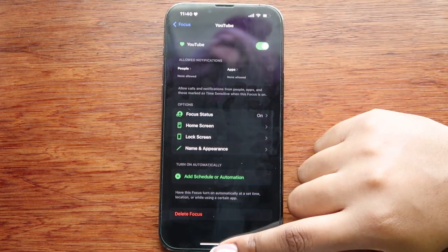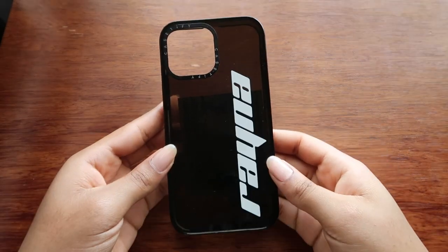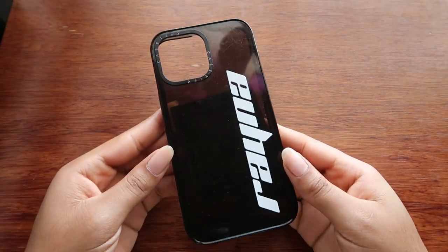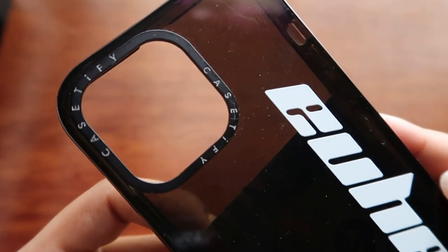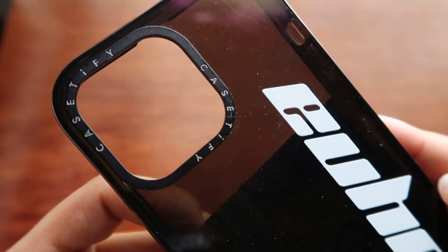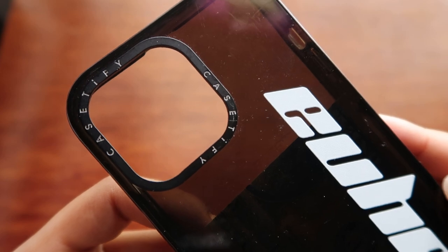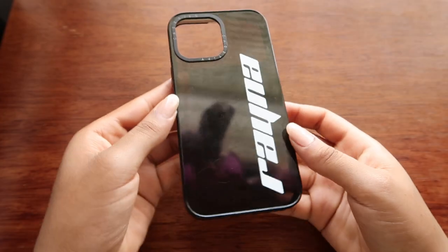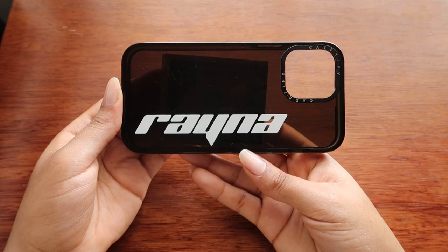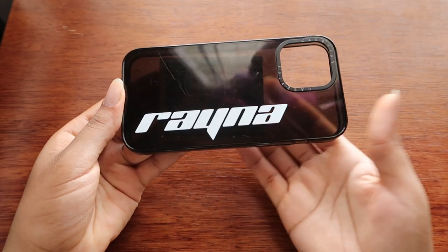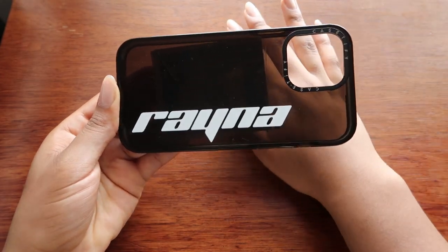I've also gotten questions about my phone case. It's a Casetify case — you can tell it's a bit worn out, but it has my name on it and it's sheer black so you can kind of see my hand through the back.